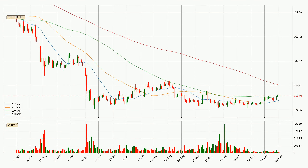Looking at the daily simple moving averages, the current price is between the 100 and the 200 SMA. If the price bounces off the 100 SMA, which is currently at 20,703, it could be seen as a support, and the 200 SMA at 24,080 could be seen as a resistance to the upside. Breaking either way signals a possible further move in the corresponding direction.